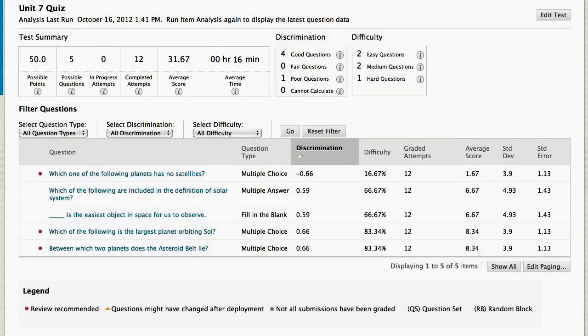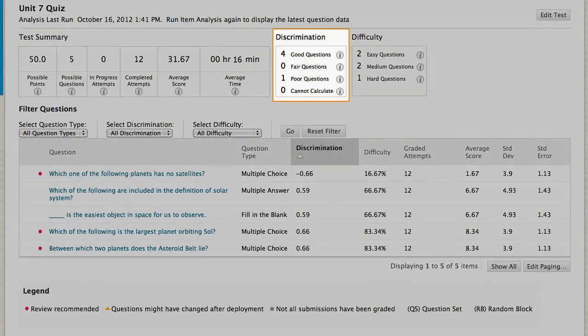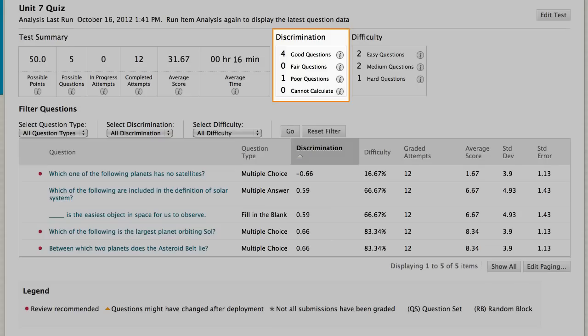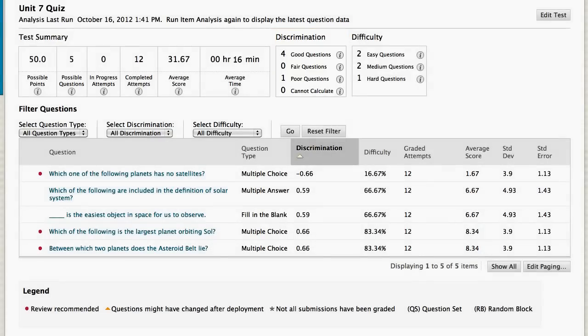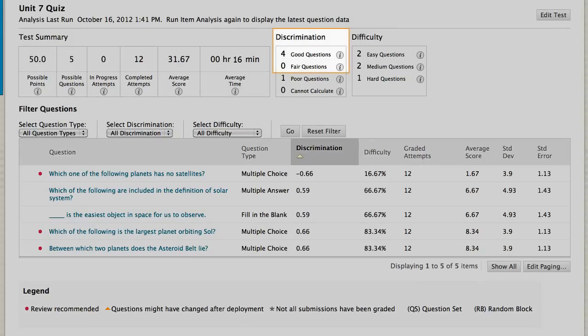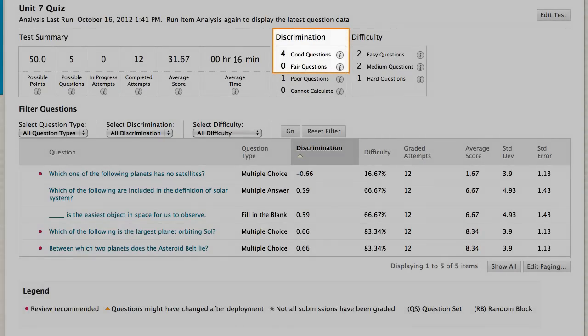You can see how many questions are good, fair, and poor discriminators of student performance. For example, a question is a good discriminator when students who answer the question correctly also score well on the entire test.